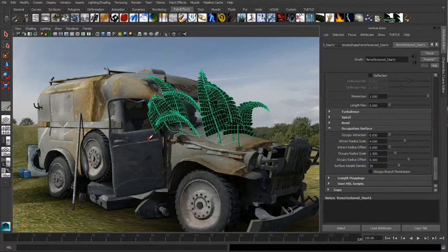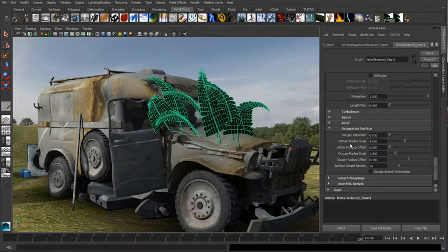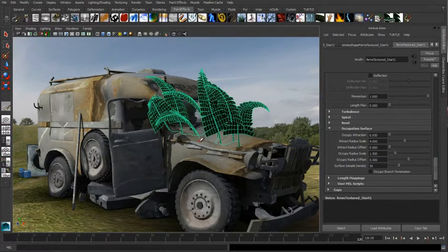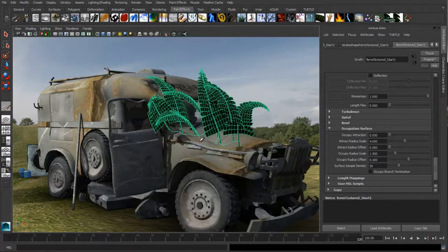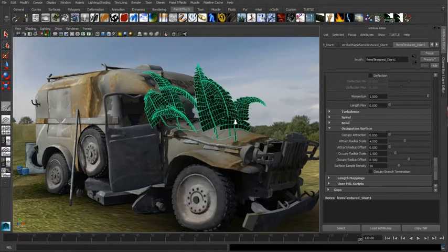Once a point is occupied it no longer will attract other branches or tubes. You can use the occupation size to adjust how densely things can pack into areas or how sparsely you want things to be distributed. The idea behind this is plants want to grow where other plants don't exist. That's it in a nutshell.